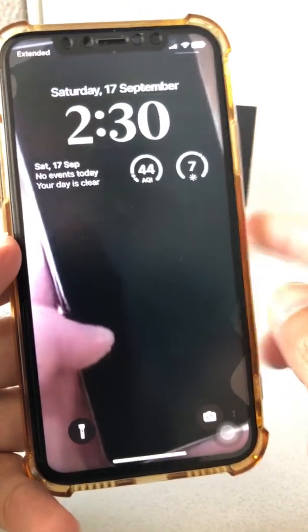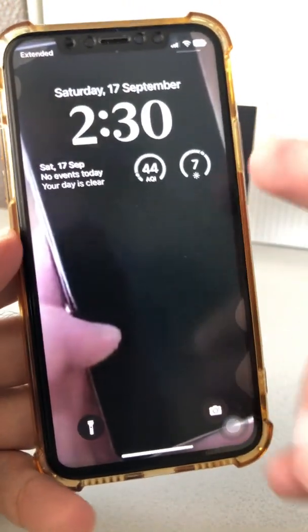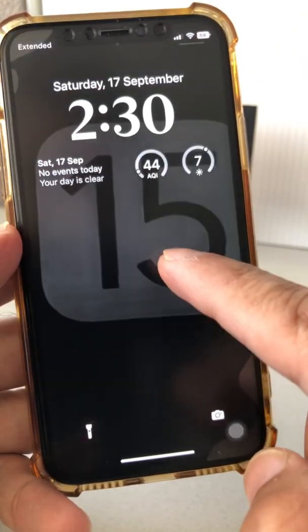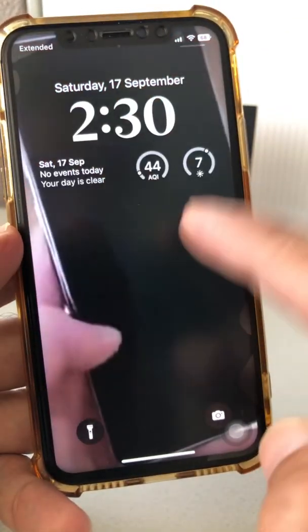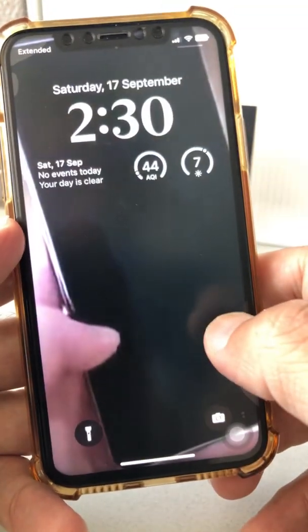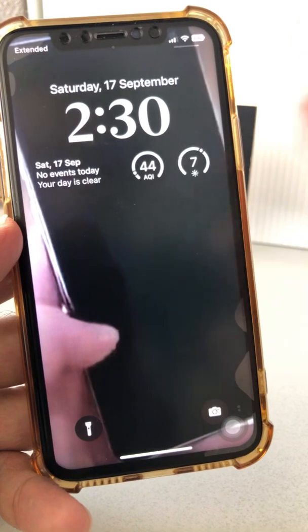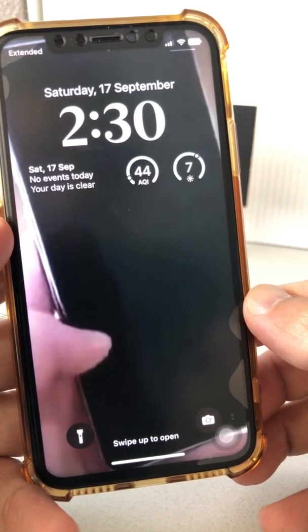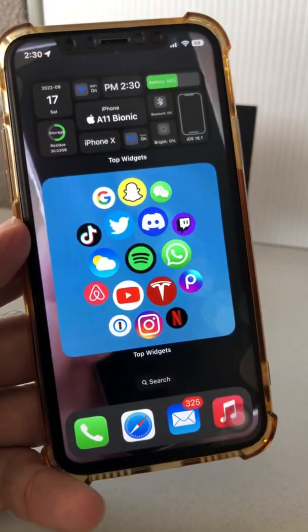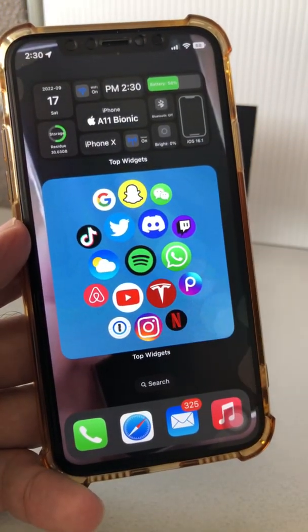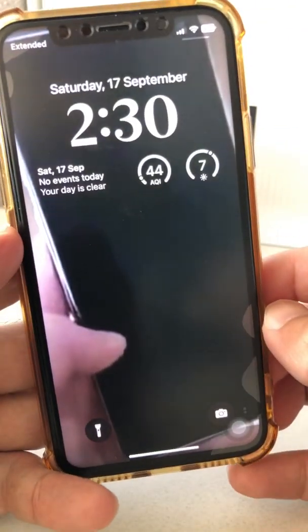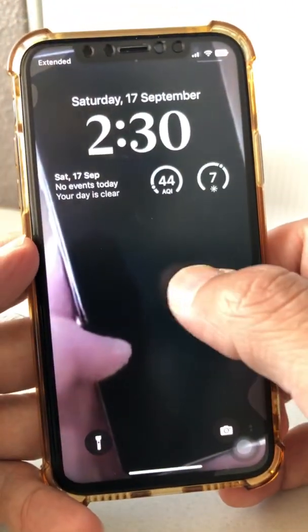I'm gonna show you something really cool — check this out. I keep tapping and my wallpaper lock screen changes. So this is what we're gonna talk about in today's video: how do you automatically change the wallpaper on your iPhone with the new iOS 16. Subscribe, hit the bell icon, and like this video. It's a really cool feature and there are some hidden tricks you can use too.